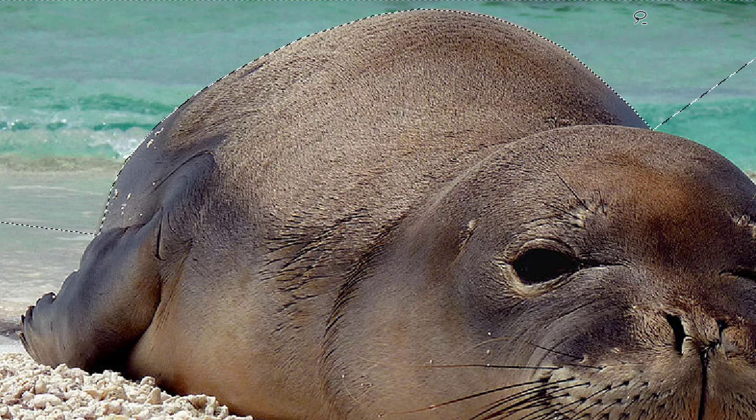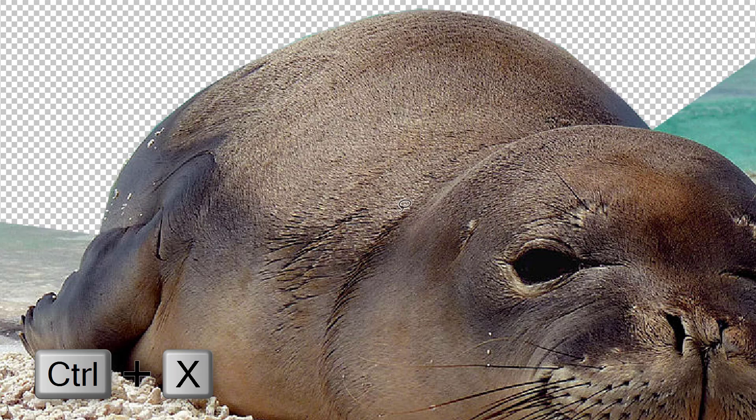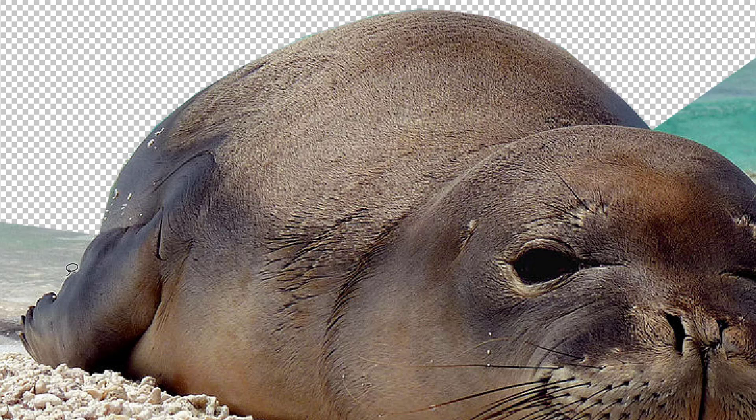To remove this selection, use the cut command by pressing Ctrl X. On Mac, this can be done by pressing Command X. Repeat the outline process around the entire focus image.